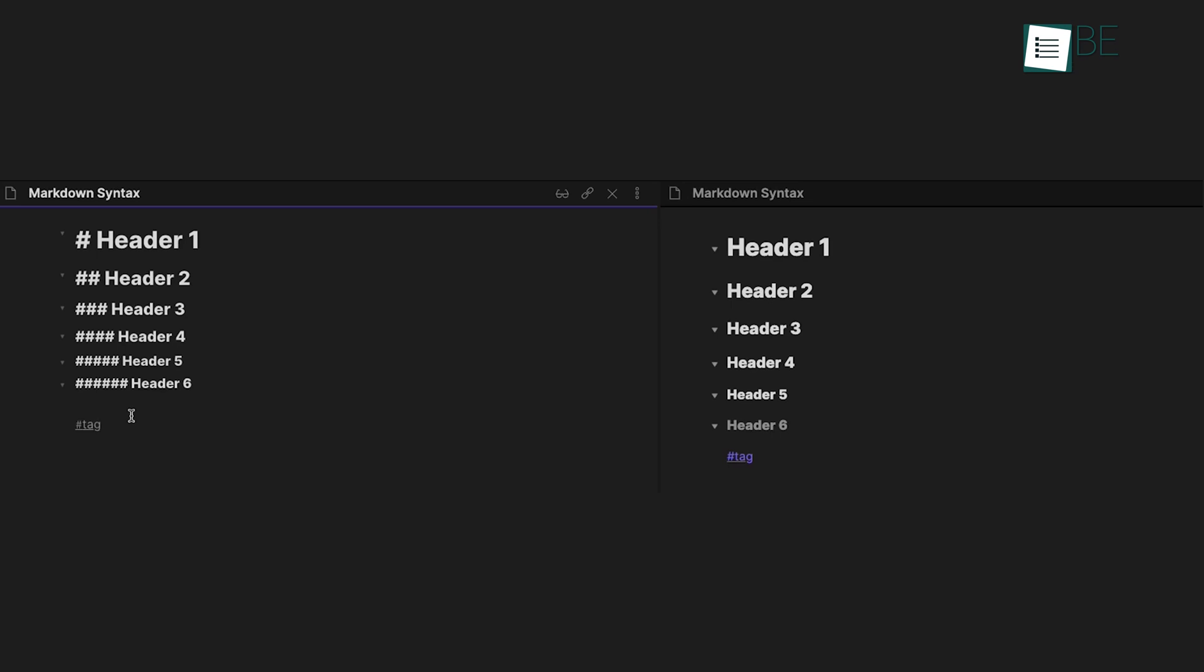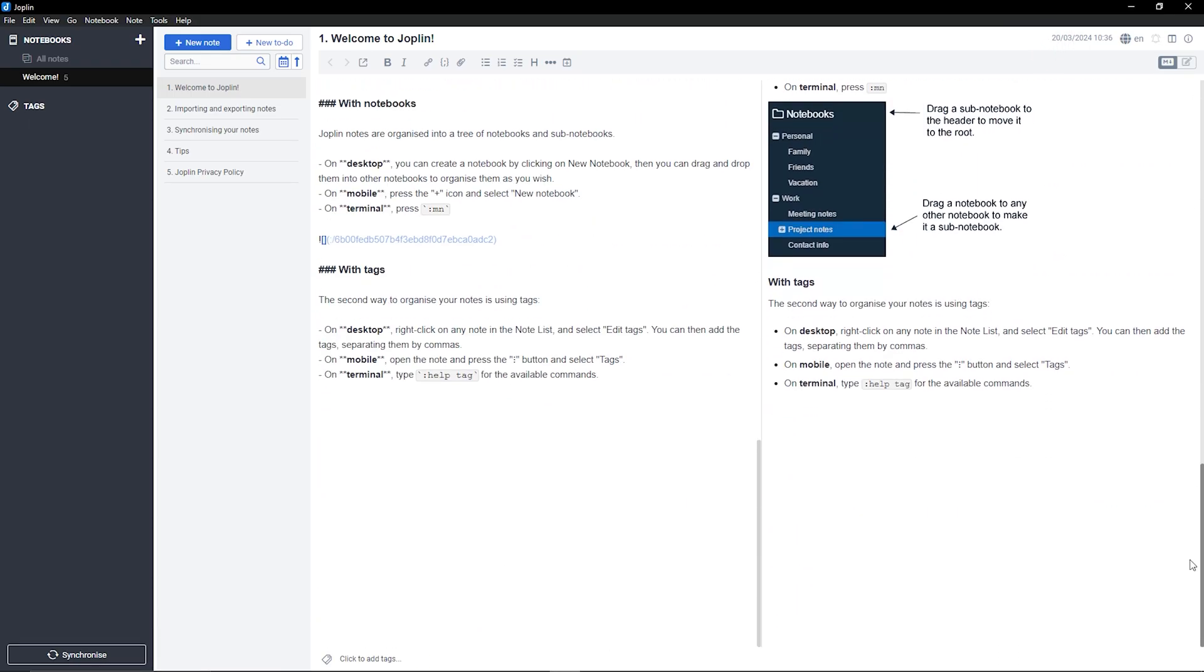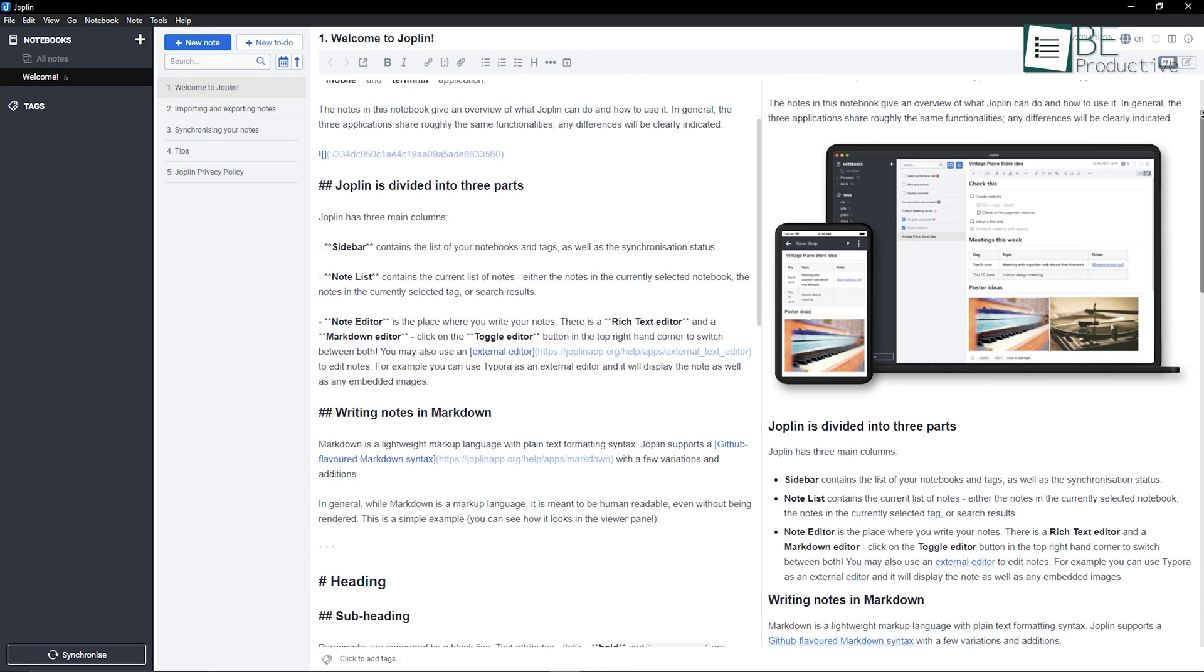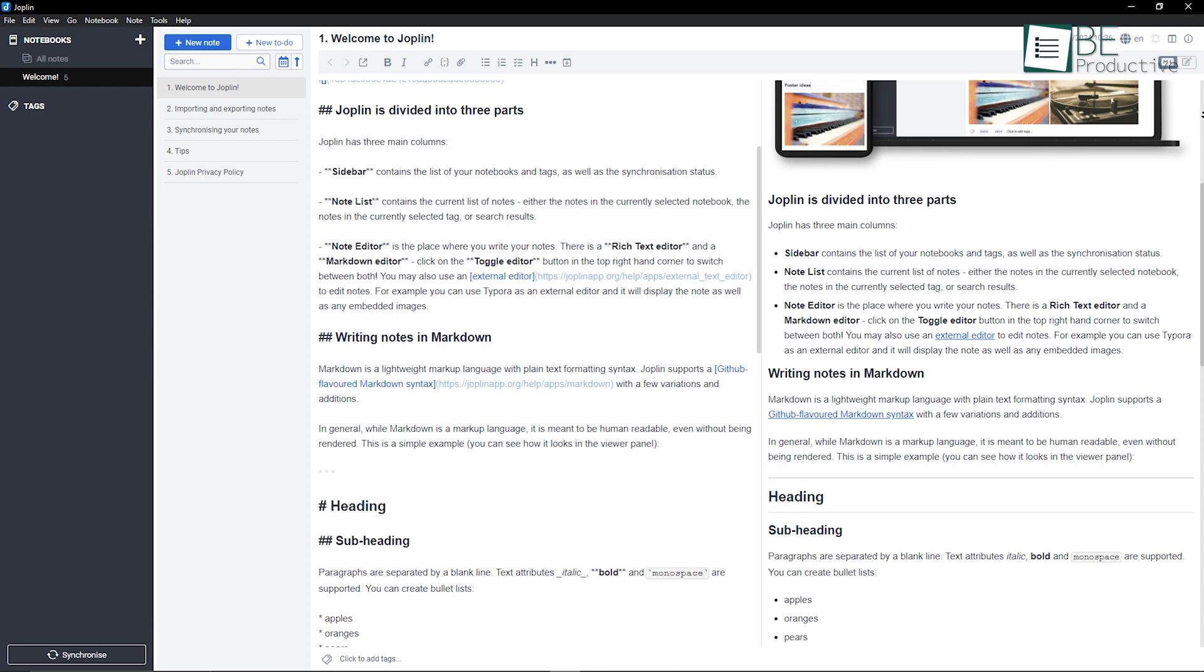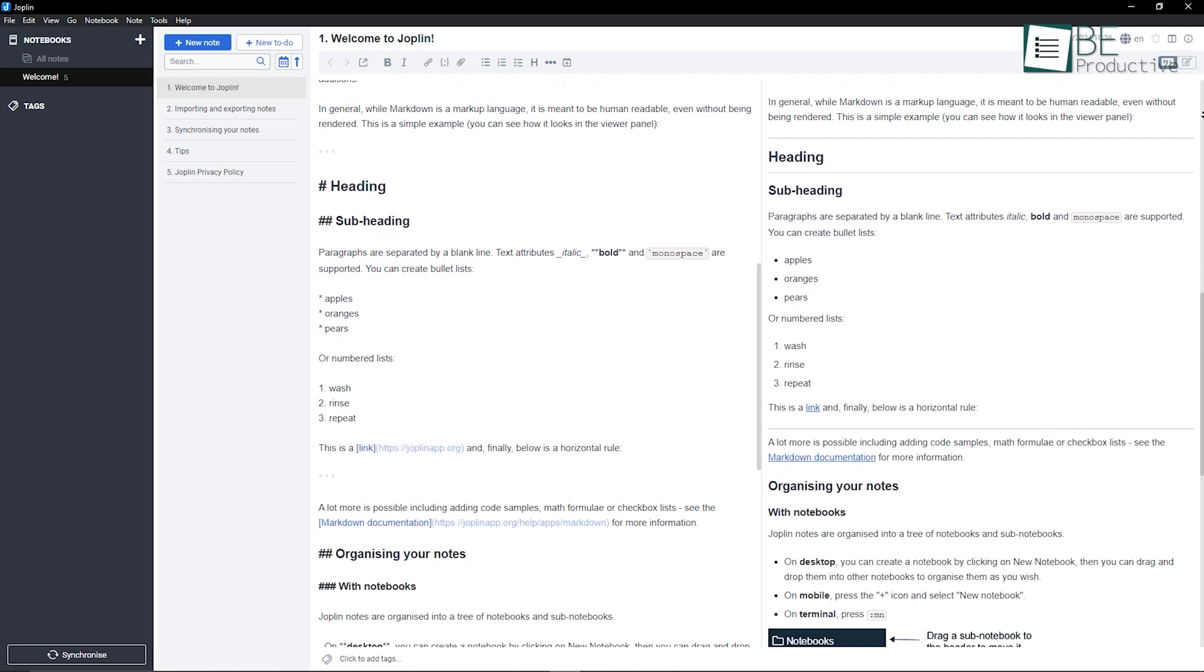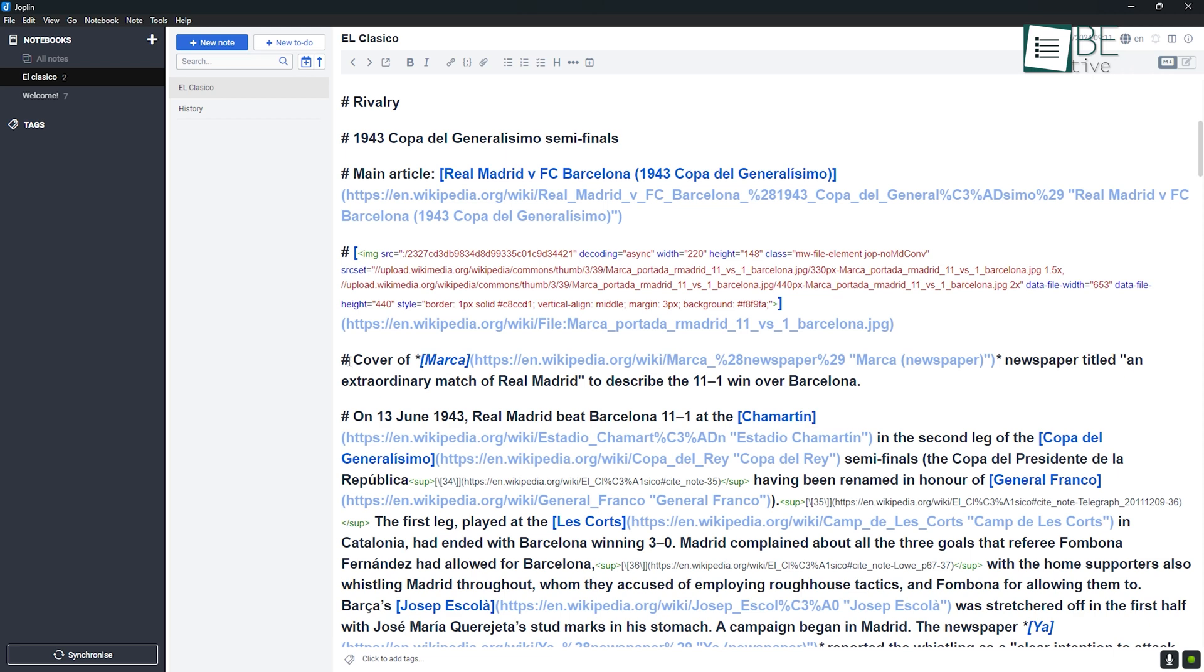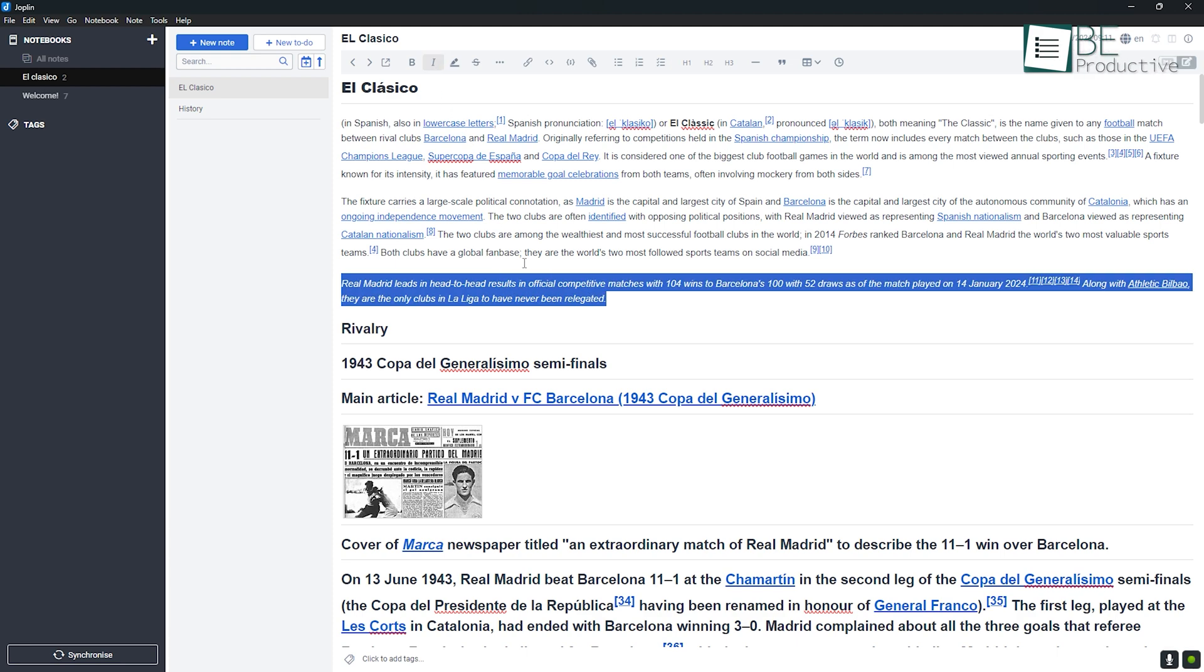In contrast, Joplin offers both Markdown and rich text editors, which makes it more flexible for users who prefer a more traditional word processor feel. You can easily switch between Markdown and rich text depending on your needs, which is a great benefit if you need a bit more formatting control or if you're not as comfortable with Markdown. For example, if you're writing up meeting notes and want to quickly format text without learning Markdown, Joplin's editor gives you the flexibility to do that.